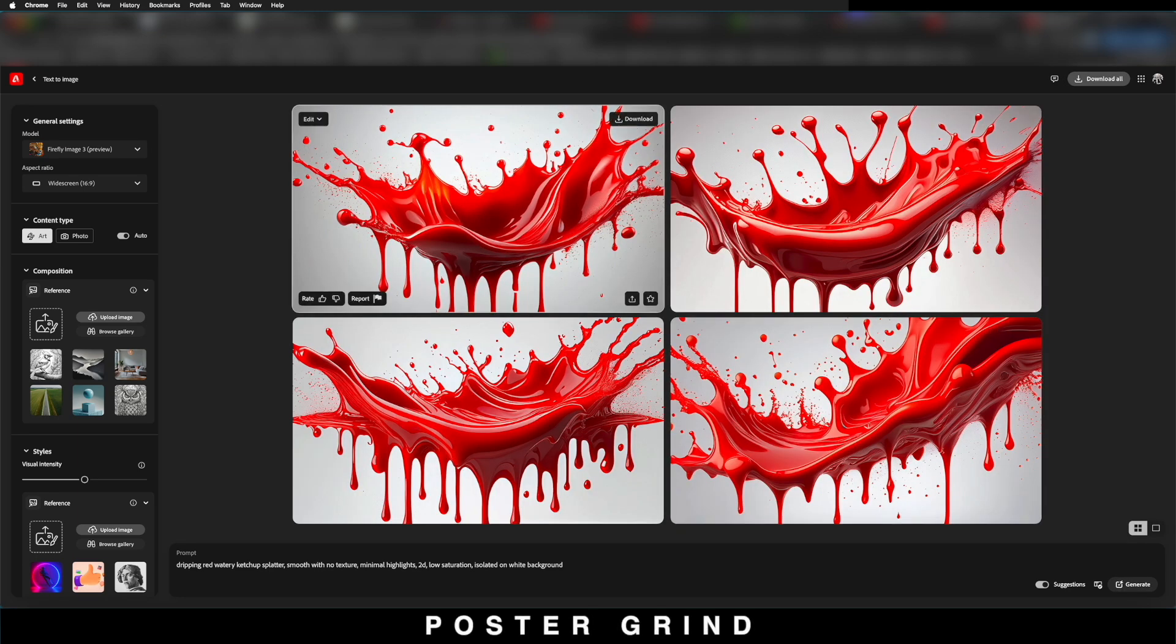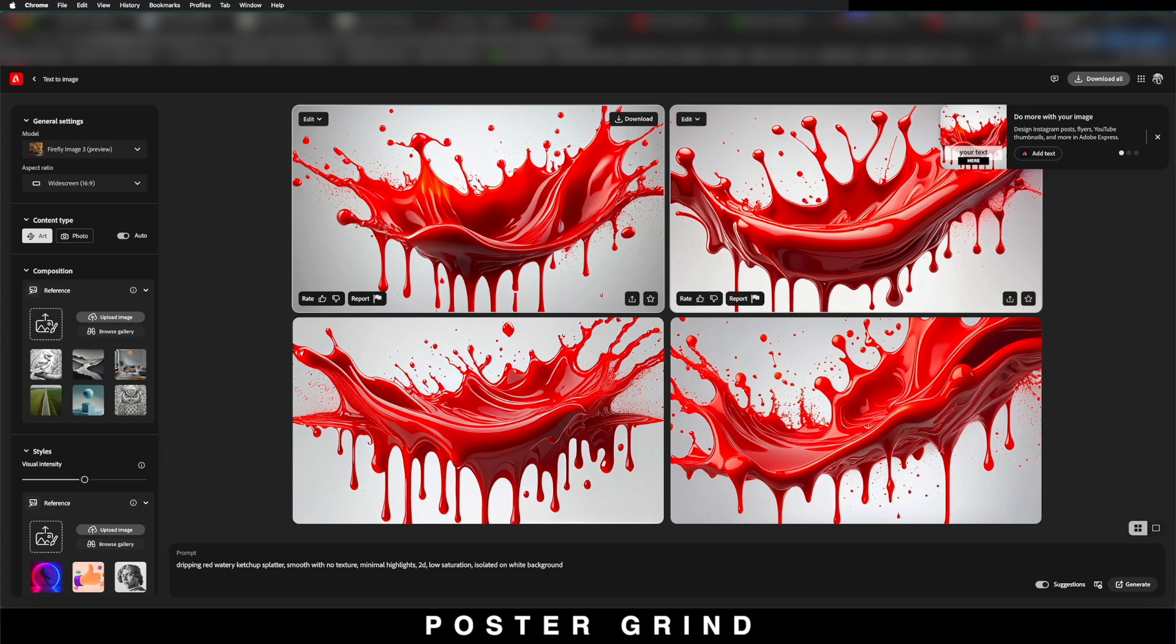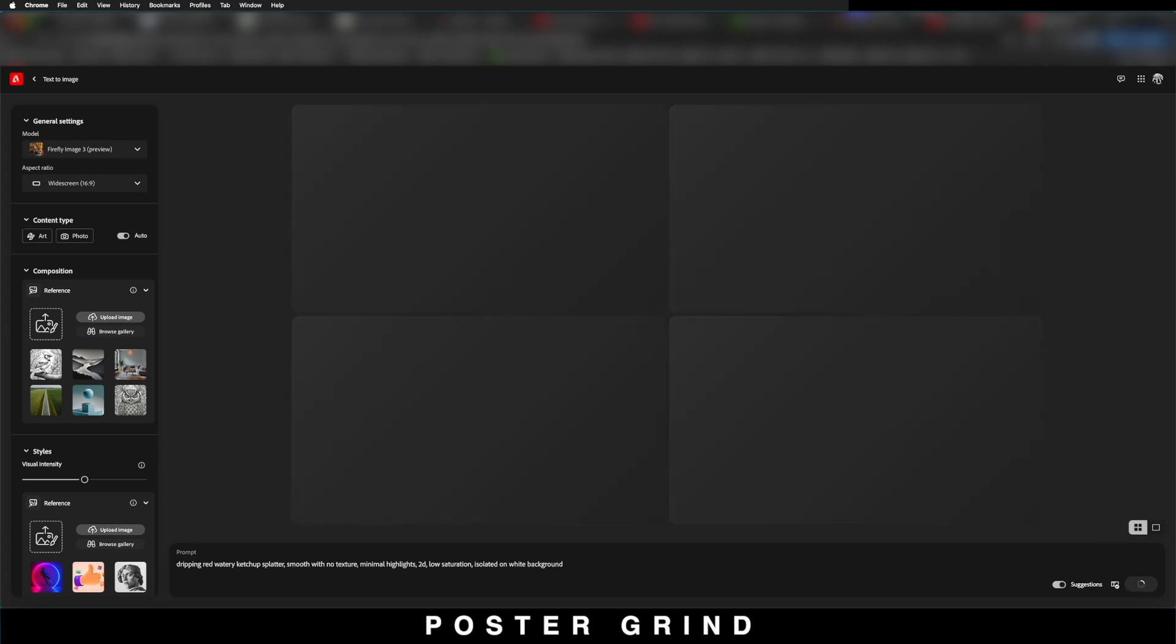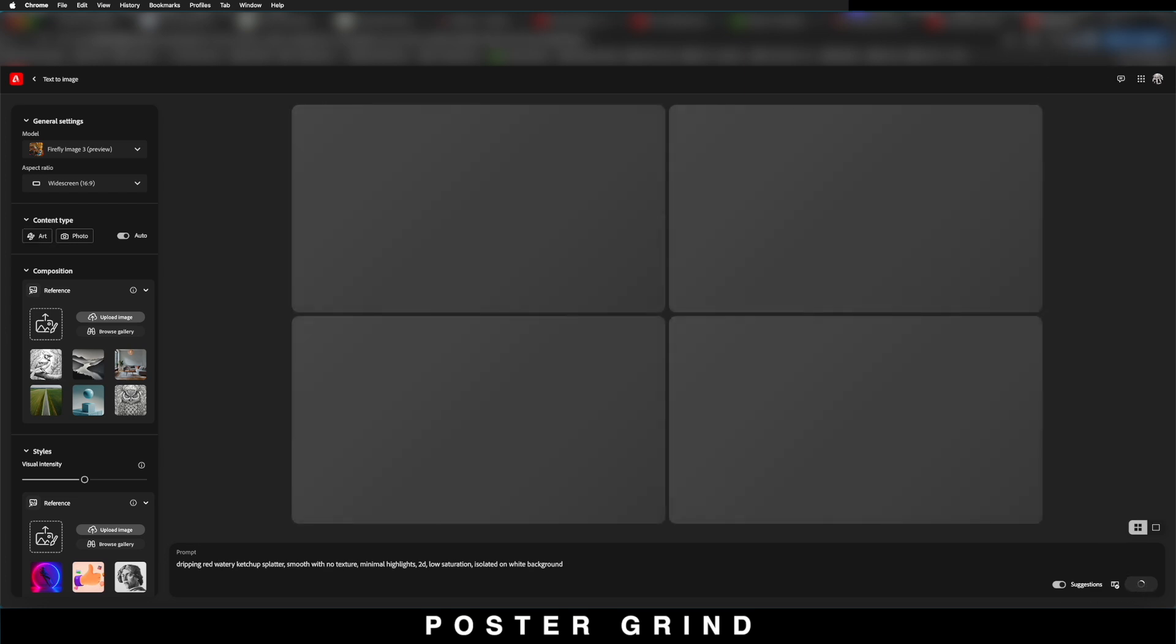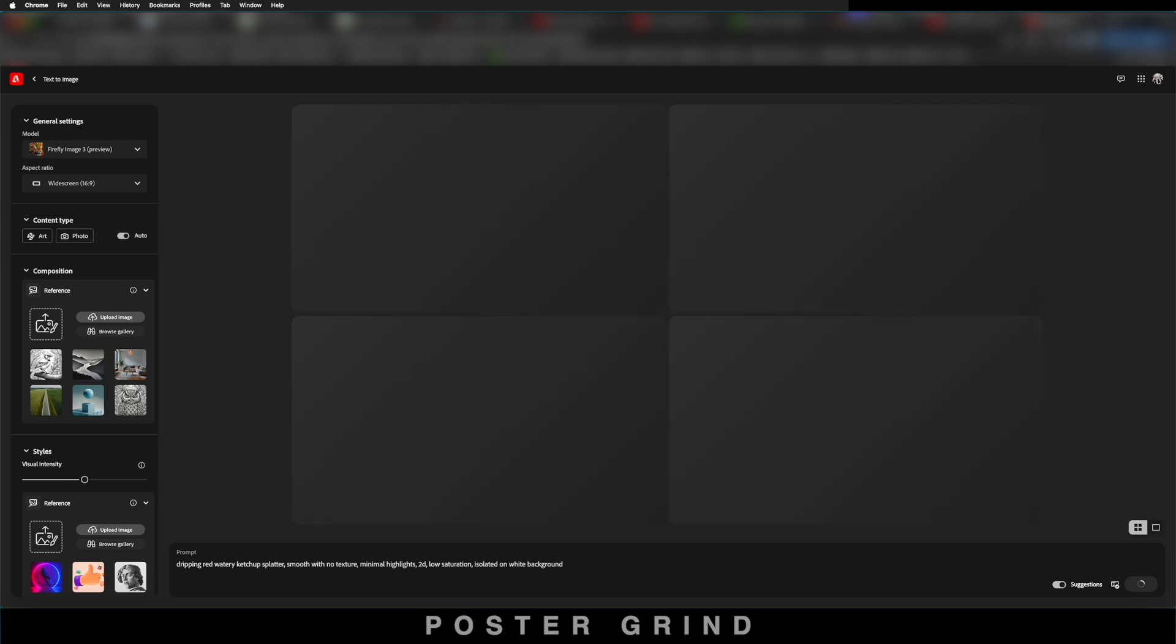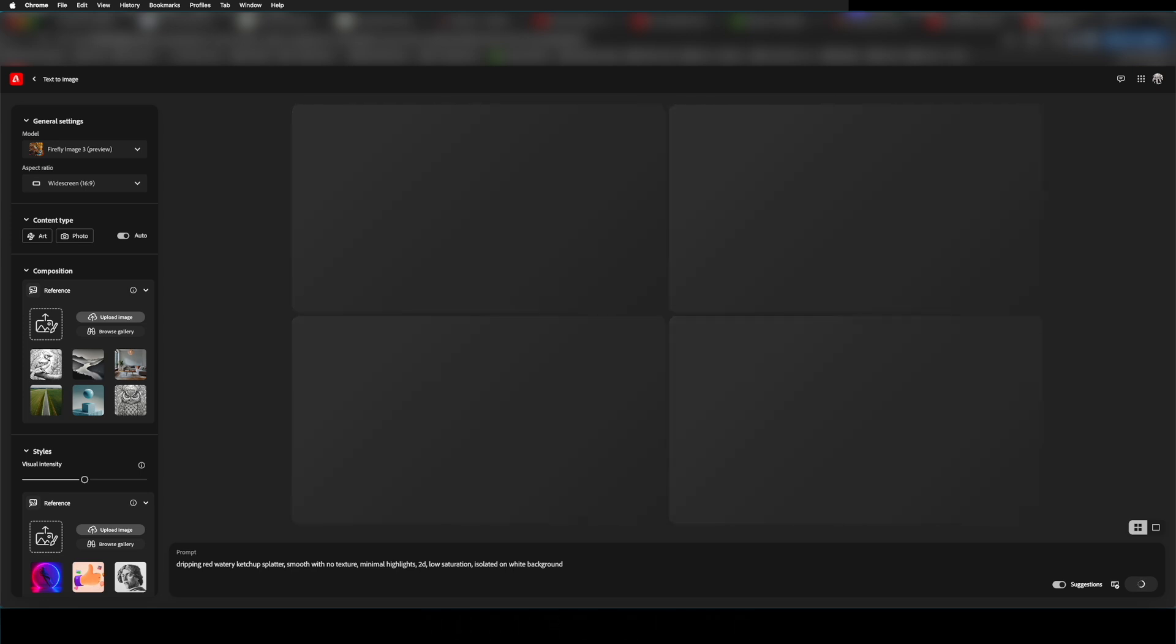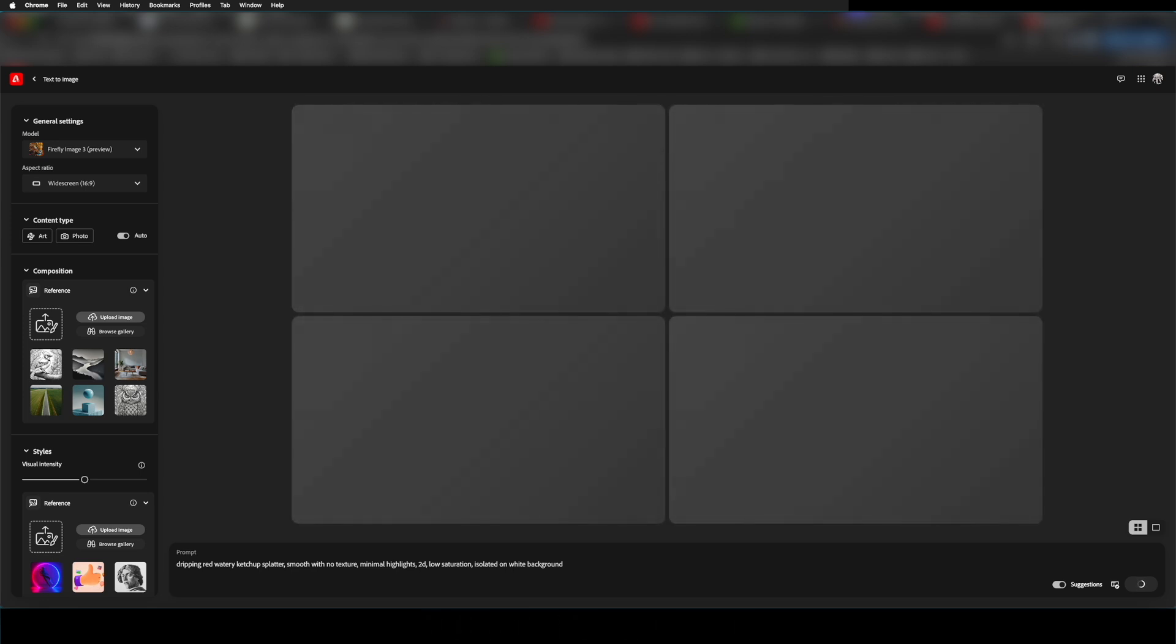I'm going to go ahead and download this one and then we're going to hit generate a few more times until we get a couple different variations. The idea is you want something that looks less ketchup-y and more blood-like.